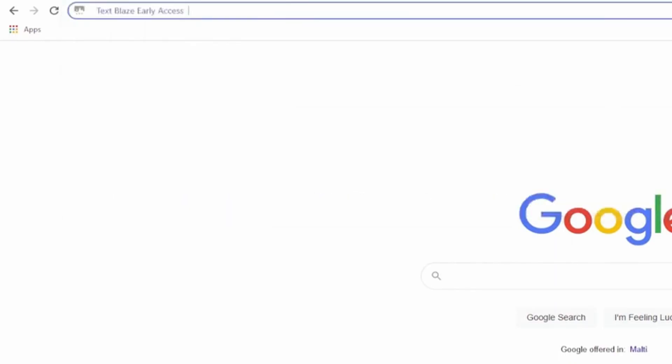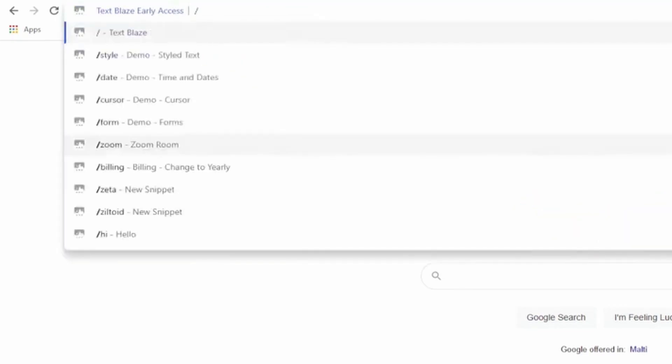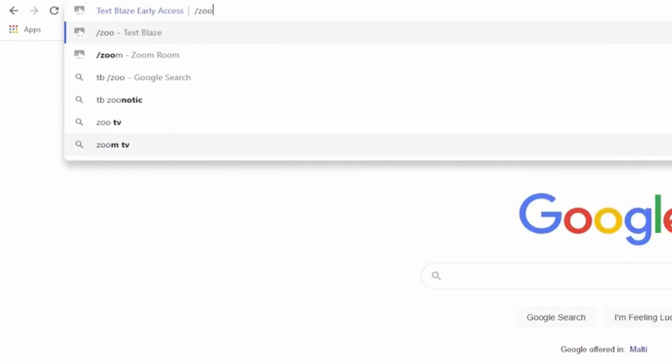This will activate the TextBlaze Chrome search provider. Now, I just need to type the shortcut of the snippet I want to use. TextBlaze will also provide snippet suggestions as I type.